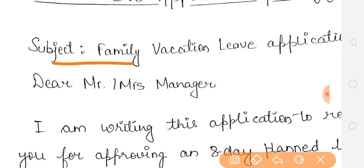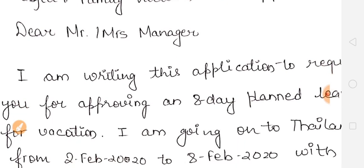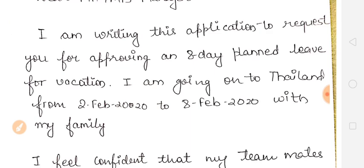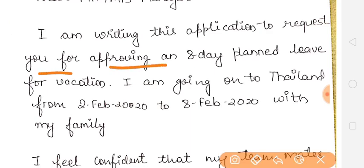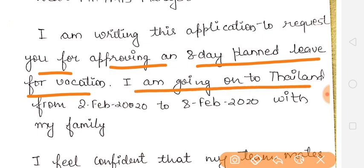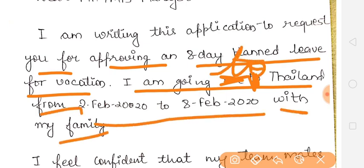So the subject is Family Vacation leave application. You will write to Mr. and Mrs. Manager or Supervisor. Then you will write: I am writing this application to request you for approving an 8-day planned leave for vacation. I am going to Thailand from one date to another with my family.